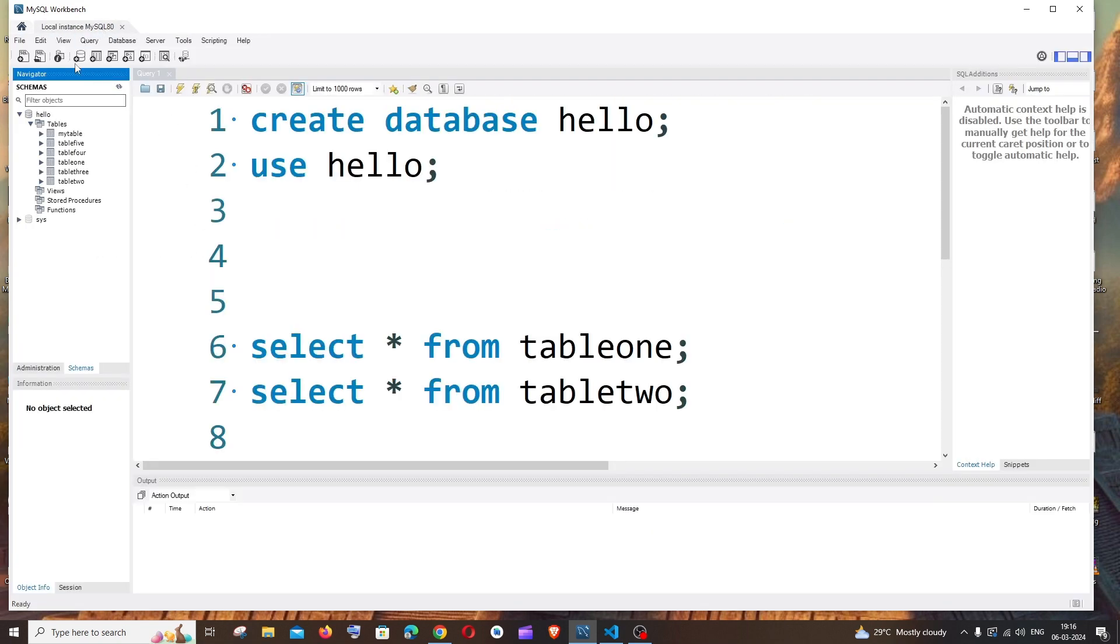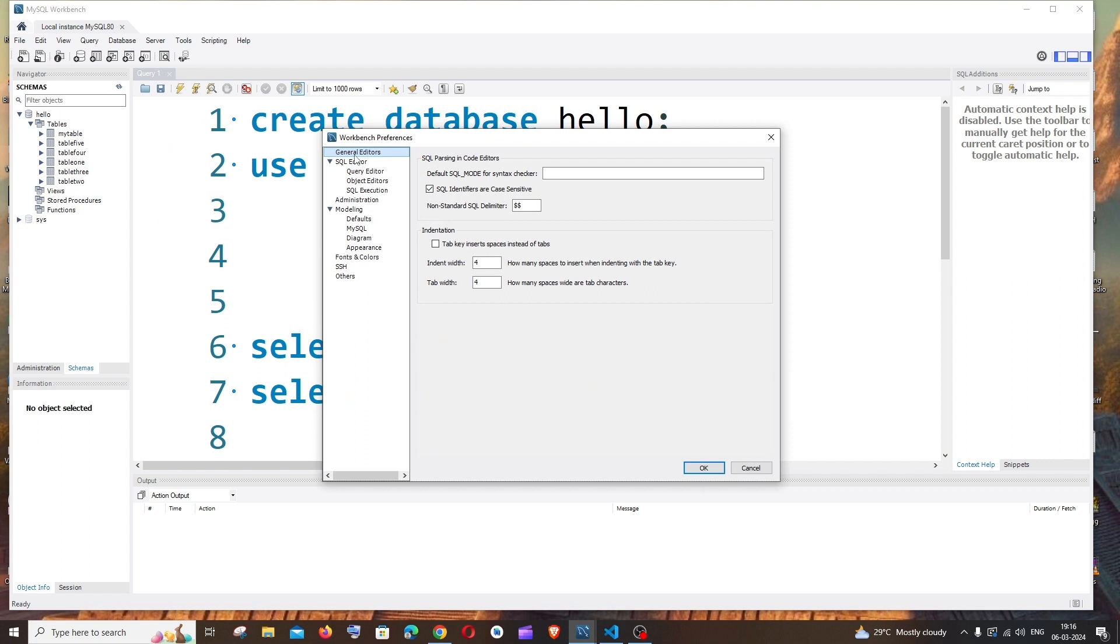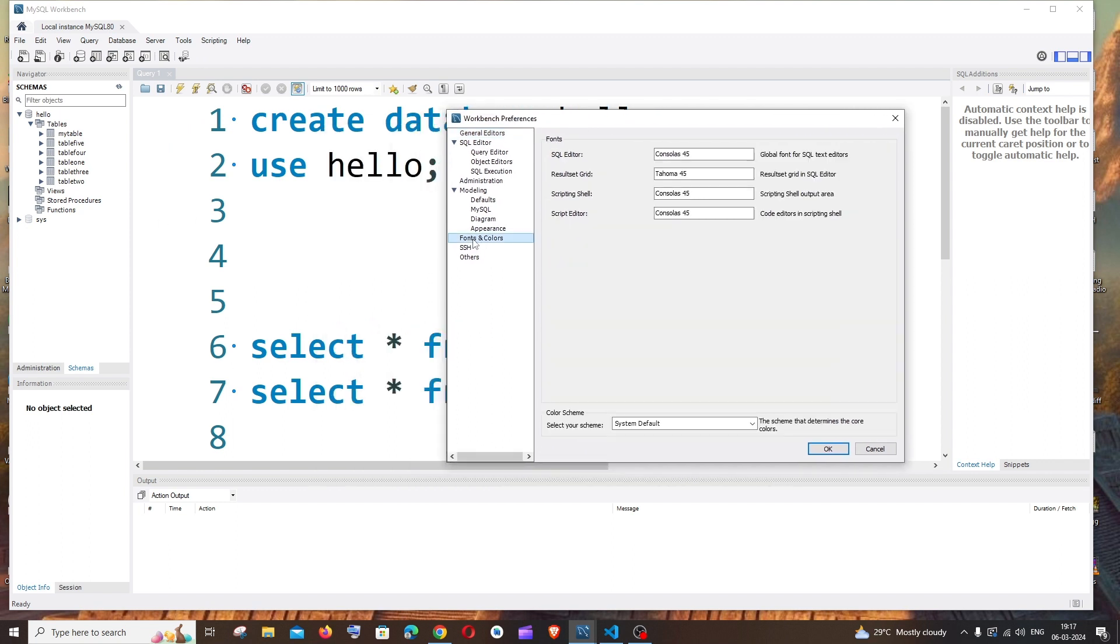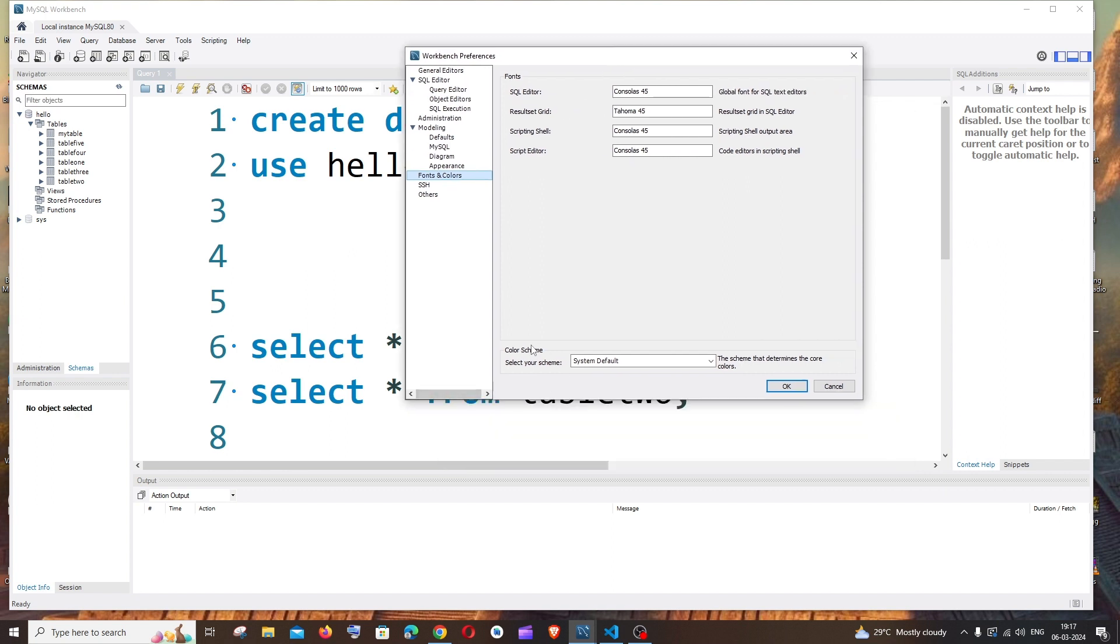And here at the top you'll be having an option called Edit. Just click it and you'll be having Preferences. Select this and in Preferences you'll be having Fonts and Colors. Just click here and at the bottom you'll be having Color Scheme.